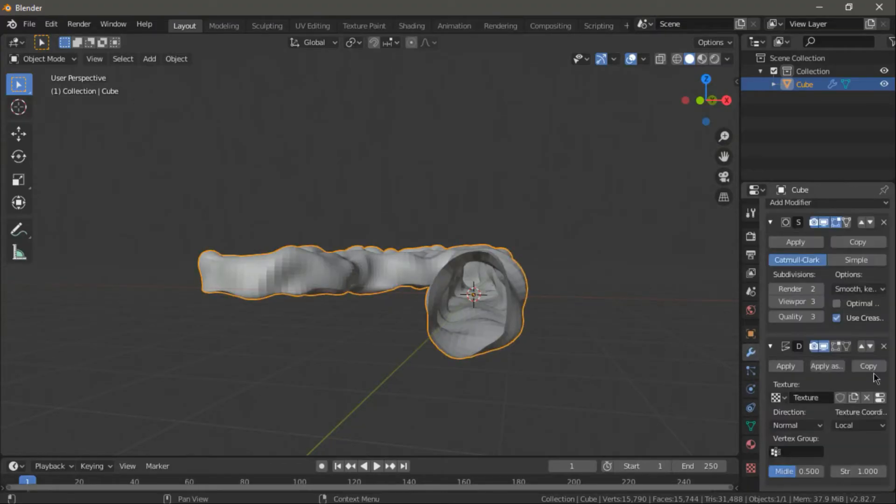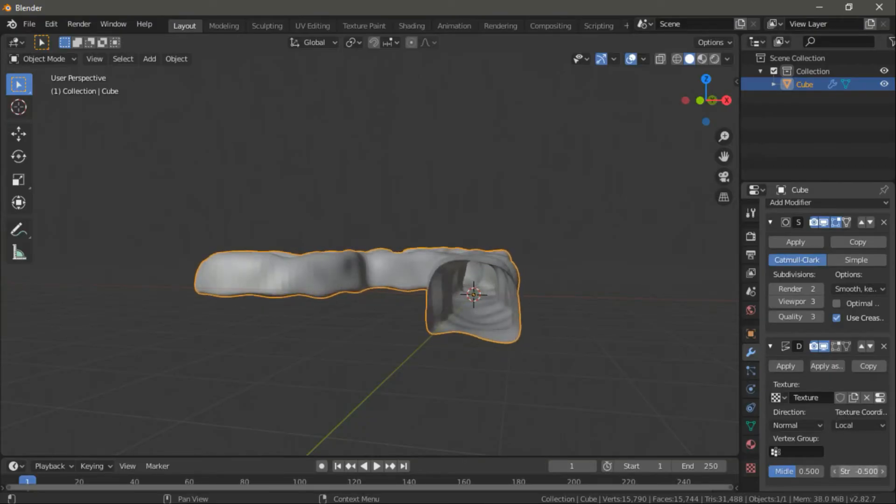Now, if we go back to modifiers and change the strength, you'll see we can displace the terrain even more. Change it to suit your needs.